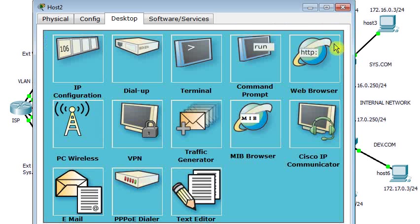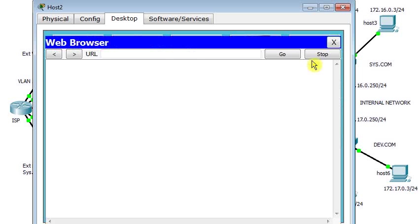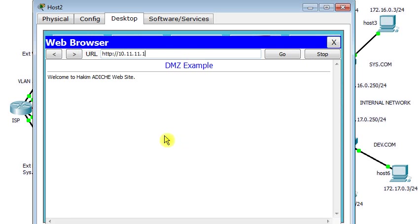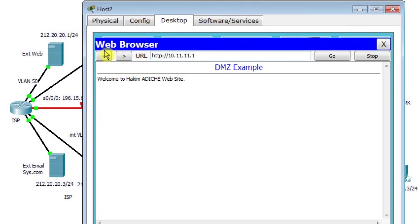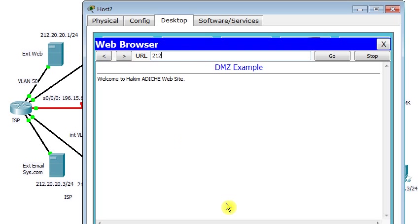I go to host 2. From host 2 I try to access the web server at 10.11.11.1. It works. This is my DMZ example. What about if I try to access the outside web server at 212.20.20.1?